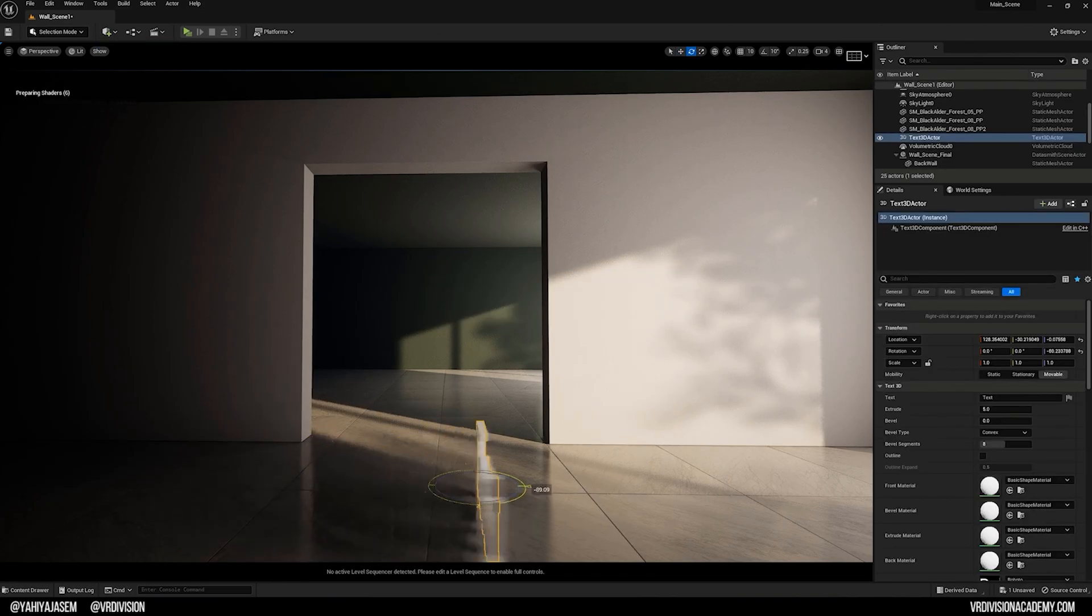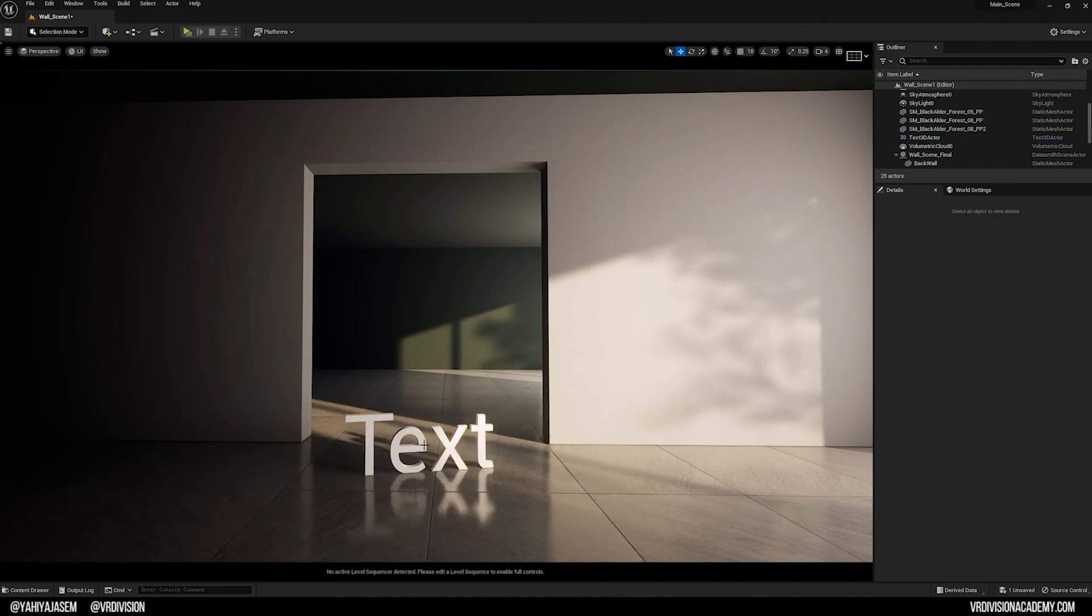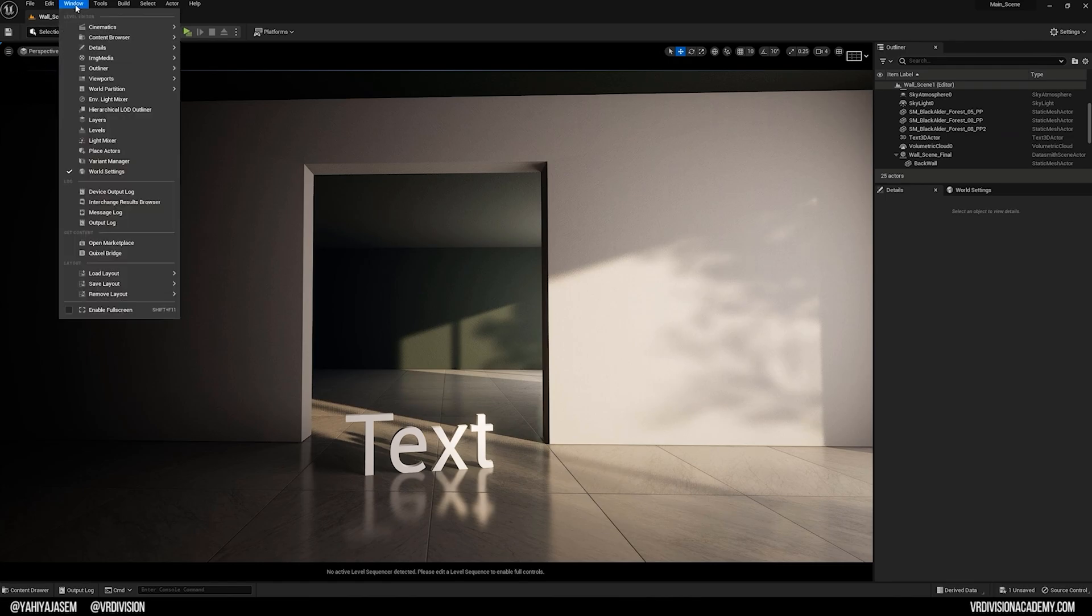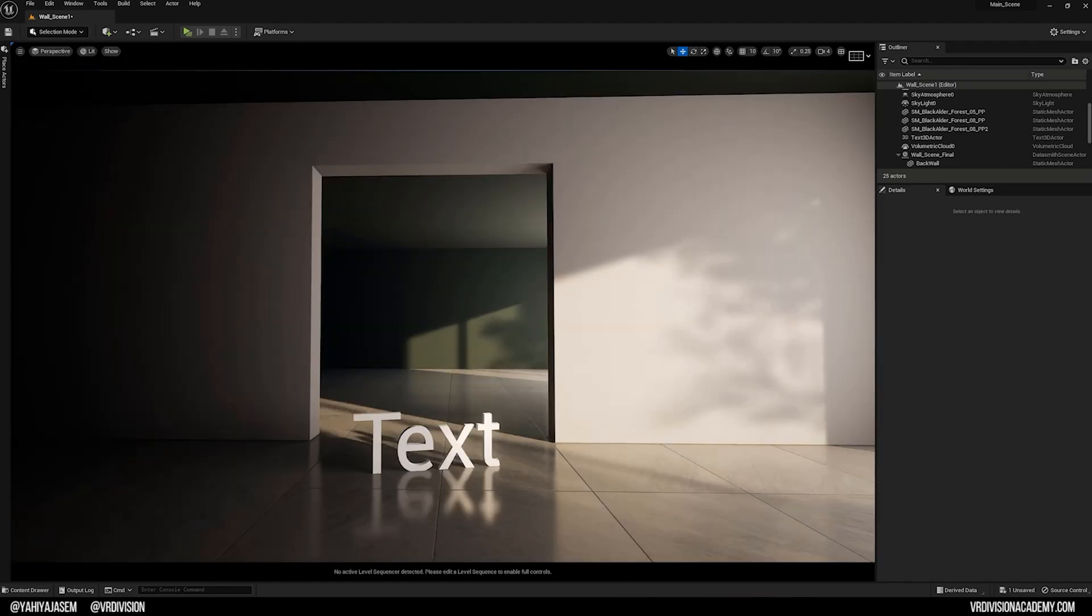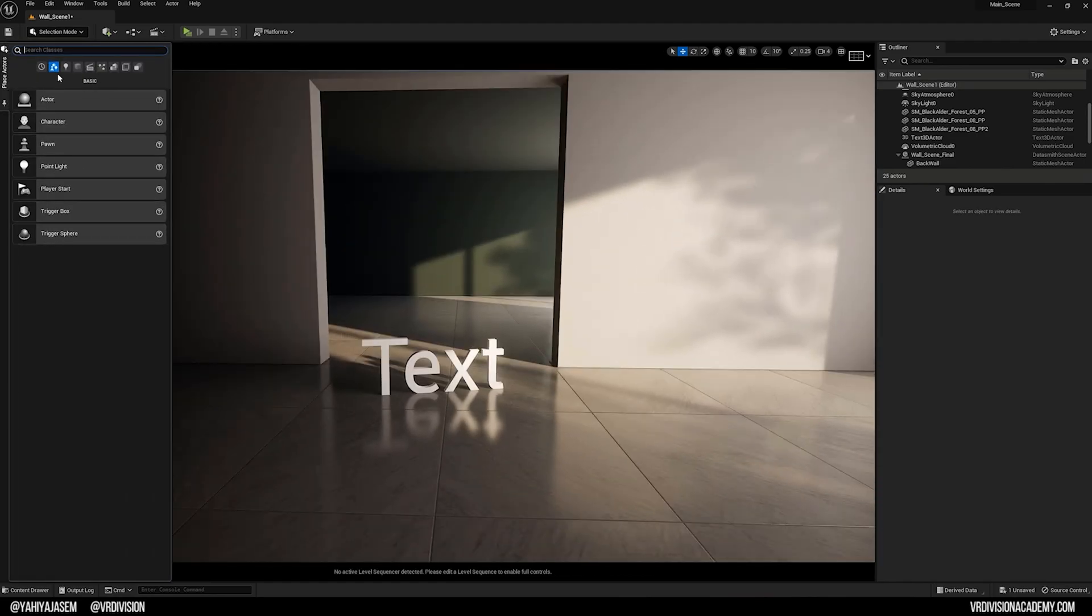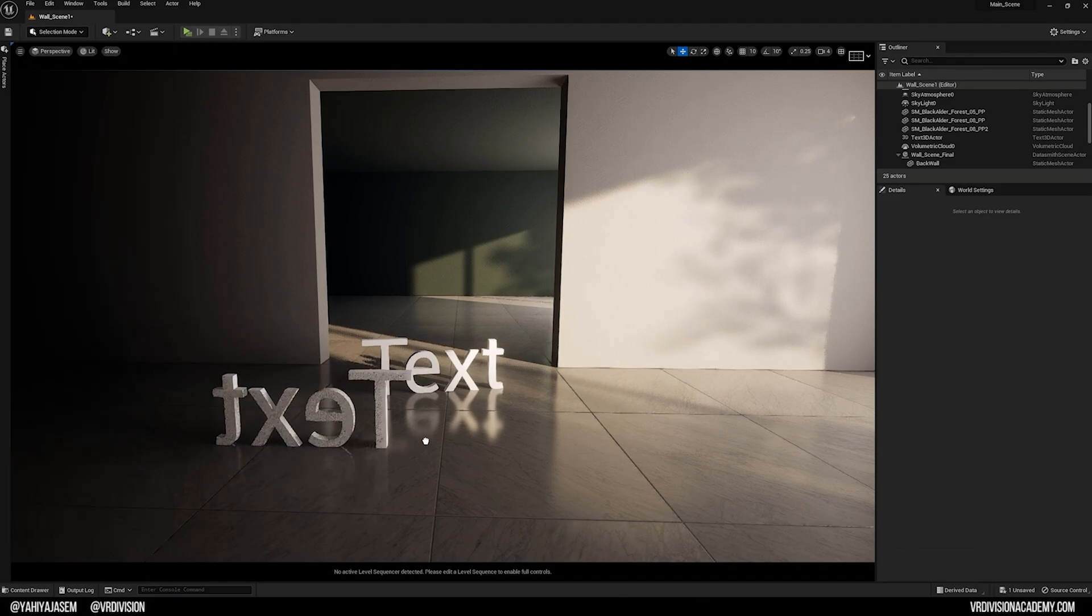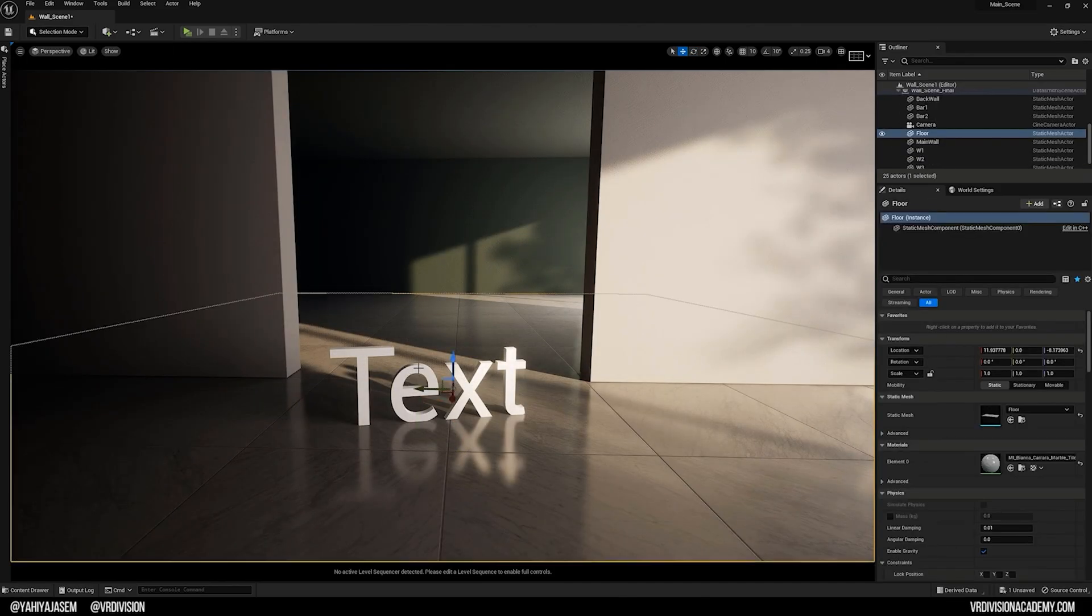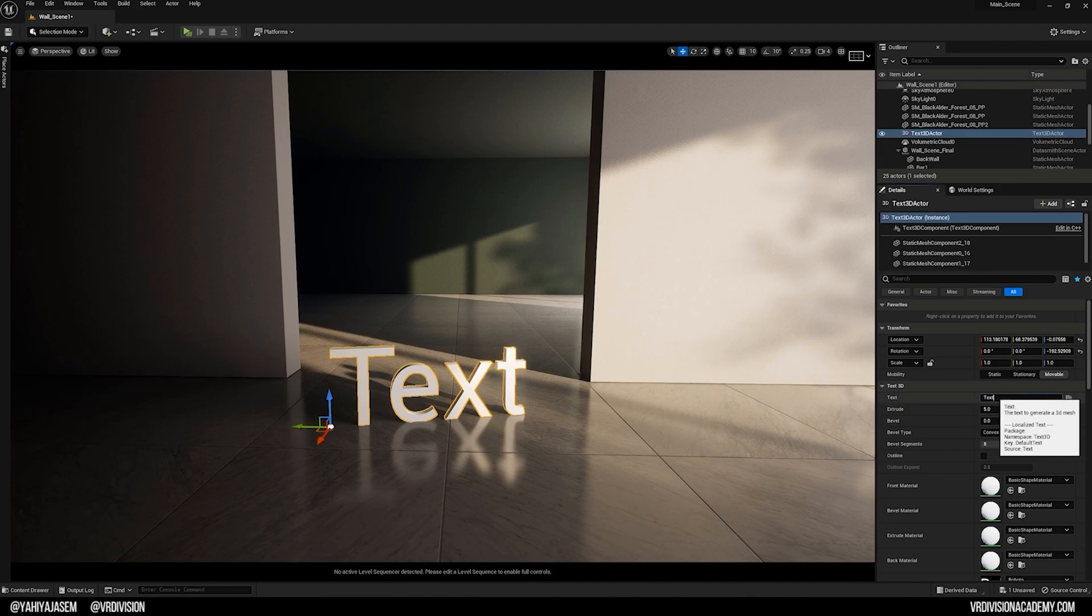Here you can see that we have a nice 3D text. Now I prefer to have the Create menu on the side here, so I go to Window and I will go to Place Actors, and I right-click Dock to Sidebar. Anytime I need to create a 3D text now I type here just text and I can click and drag 3D text.